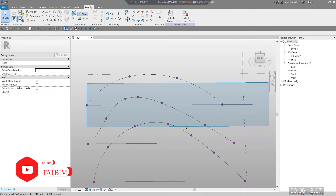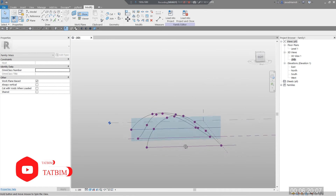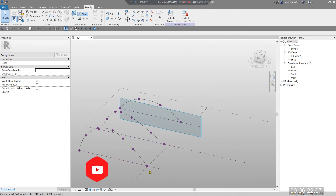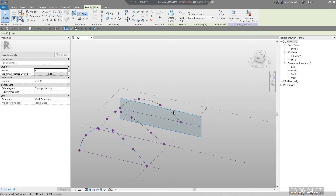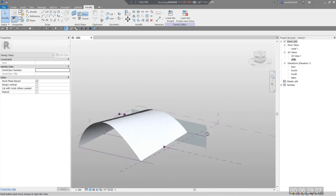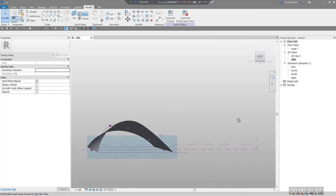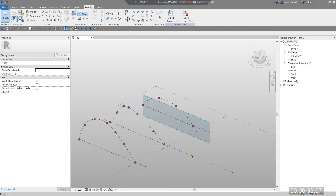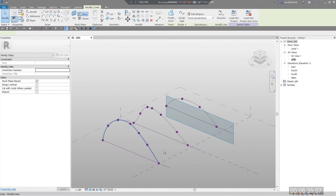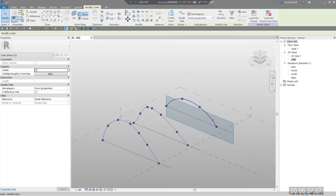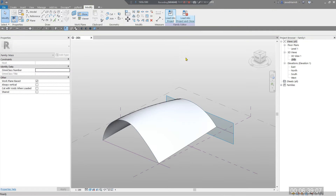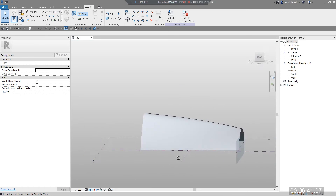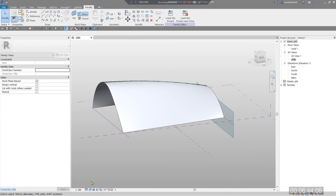These are my shapes. To create the form, select all profiles and click Create Form. This is the same process you would follow in your project — select all profiles and click Create Form. This gives me the surface I'm going to work with.